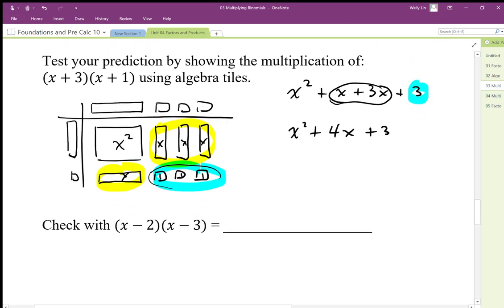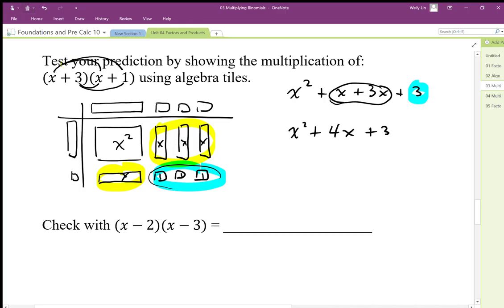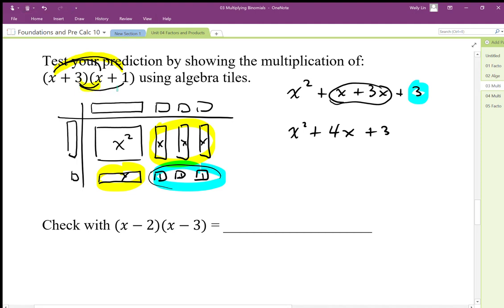We can distribute this out as well, so we should understand how this connects to the distribution. When we do x times x we get x squared; x times 1 gives us 1x; 3 times x gives us 3x; and 3 times 1 gives us 3. So this distribution gives us 4x when we add the like terms, and 3 times 1 gives us the constant 3 at the end.